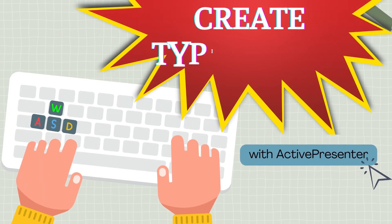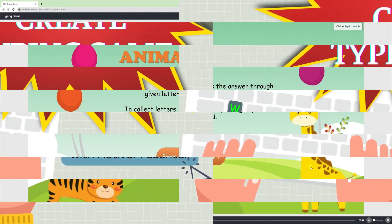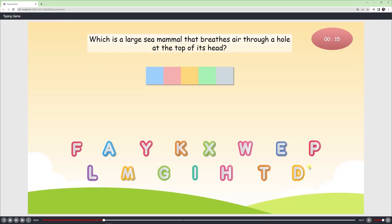Learn how to create a typing game with ActivePresenter today. The design ideas of the game include: players can press the button to start the game, read the question, and press keys corresponding to letters for the answer within 15 seconds.